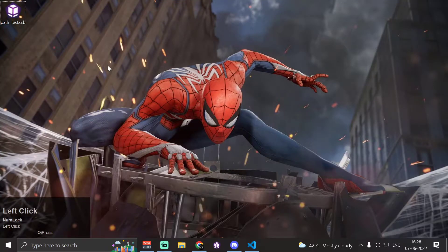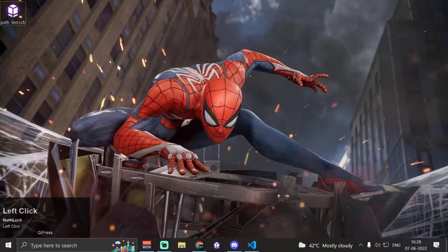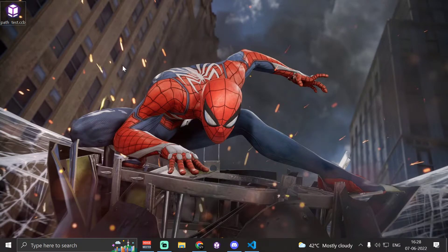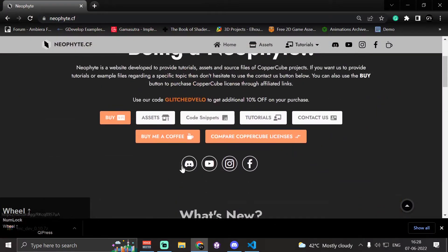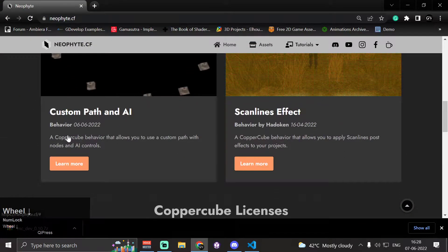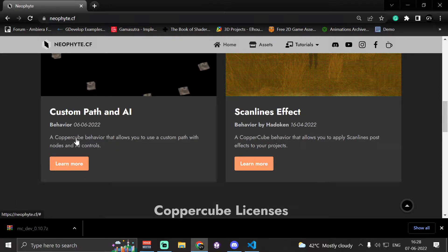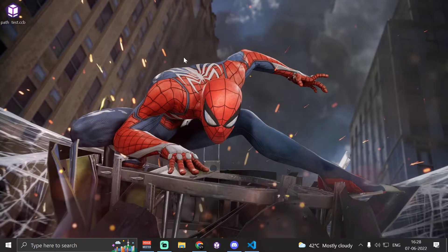Hey guys, welcome back to our channel Glitched Velocity. I'm your host Vazahad, and today in this video I'm going to demonstrate the uses of a behavior that allows us to use custom path nodes with AI features in CopperCube 3D game engine. You can download the extension from my website www.neophyte.cf.